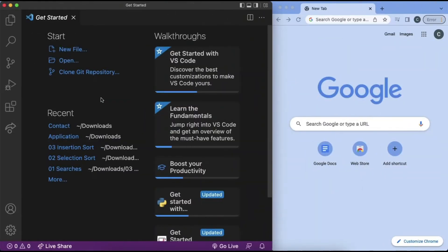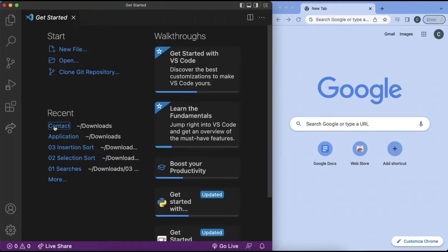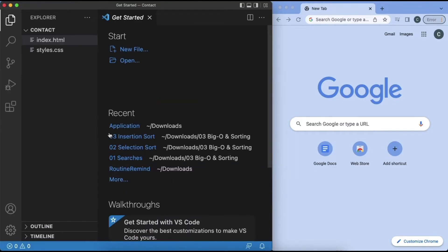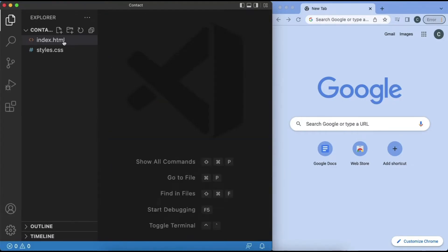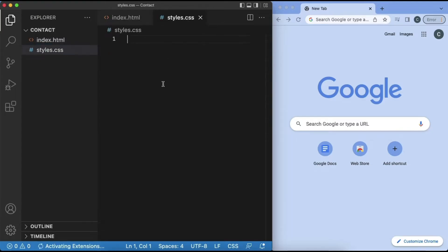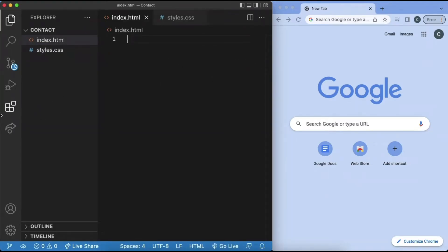As always, we want to start by opening up VS Code and a new Chrome tab. Next, we can click on our project, which mine is called Contact. And inside of this project, we want to have an index.html and a styles.css, both of which are right now empty.